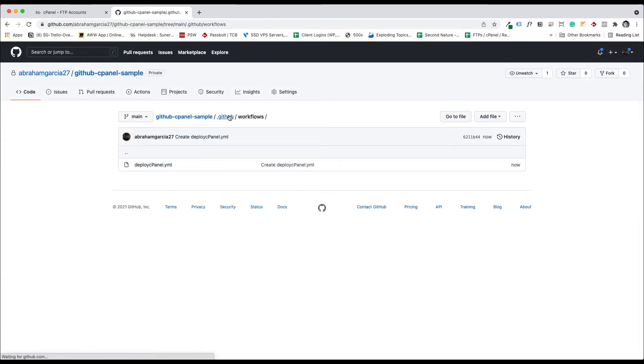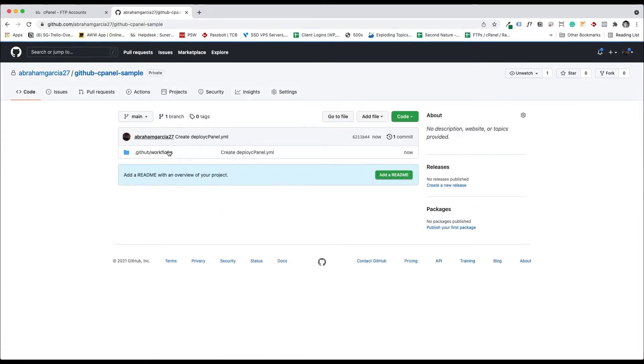And that creates a folder inside your repo. So now we have that. We have the workflows.